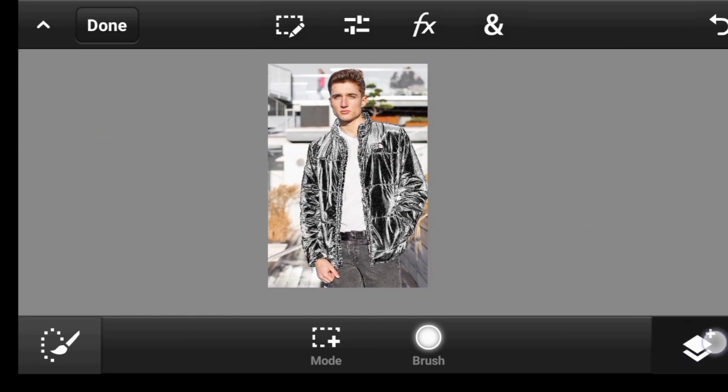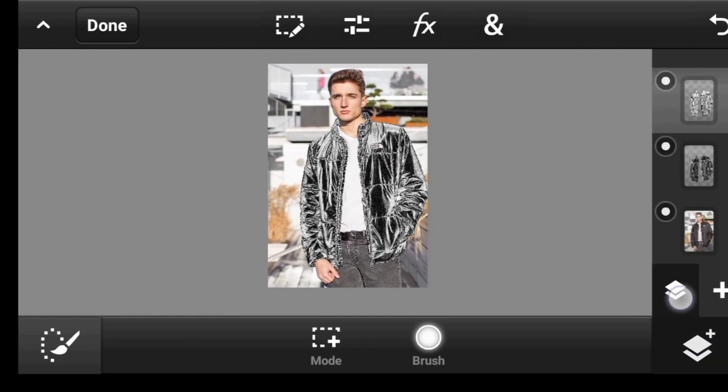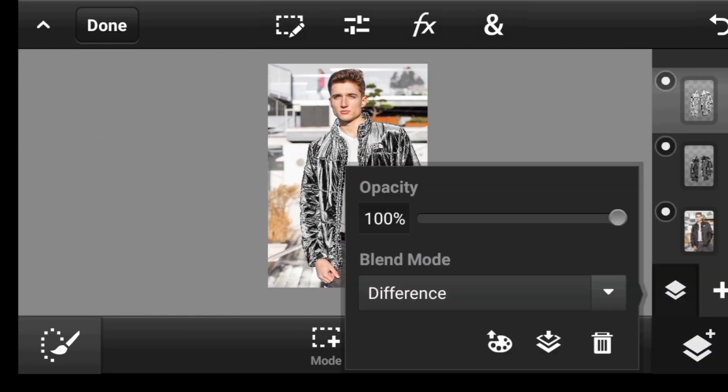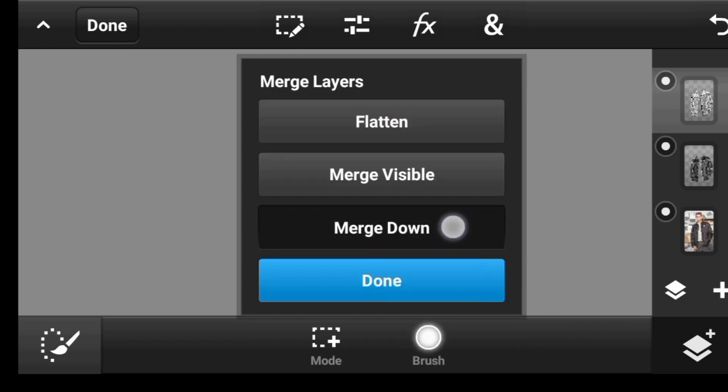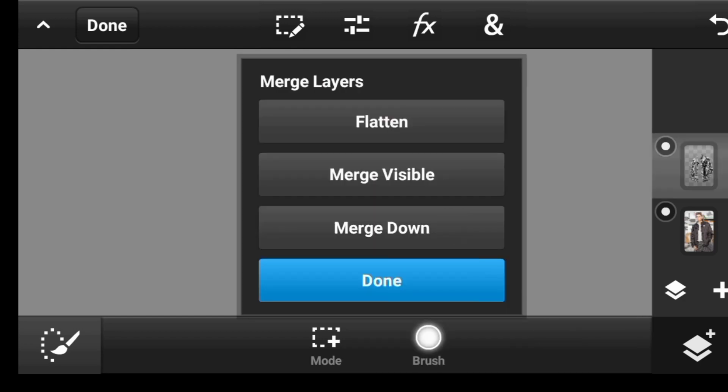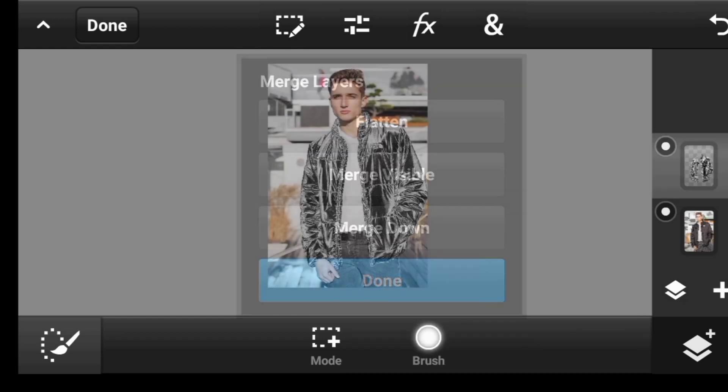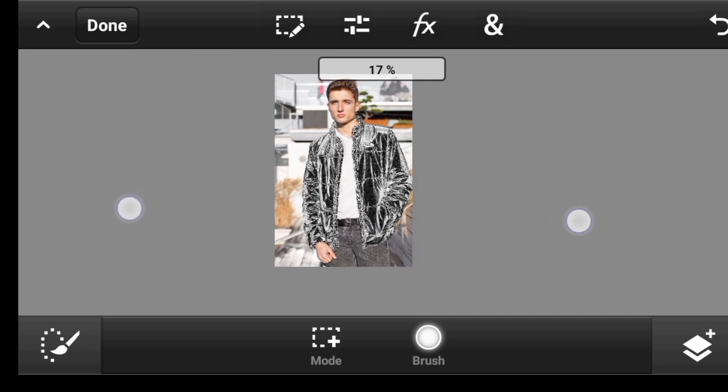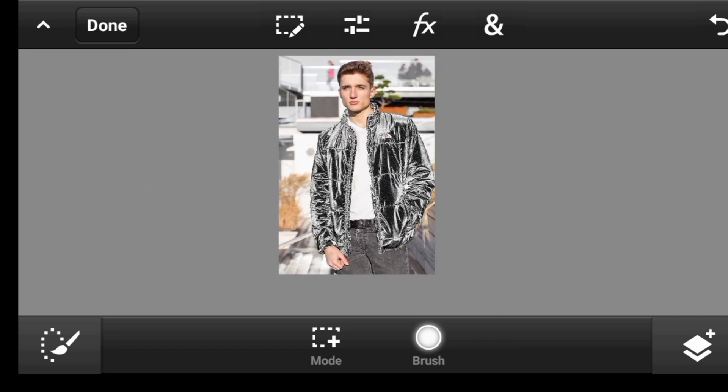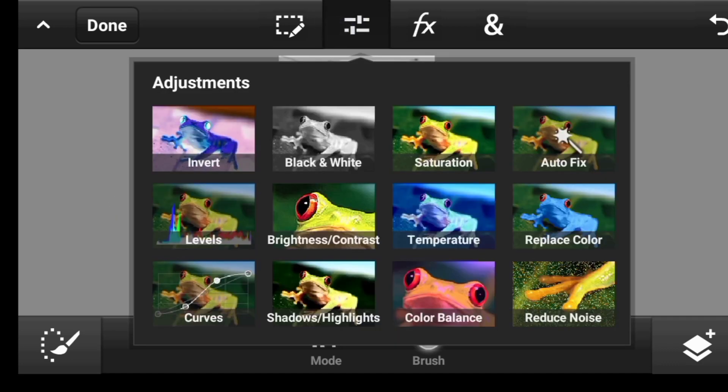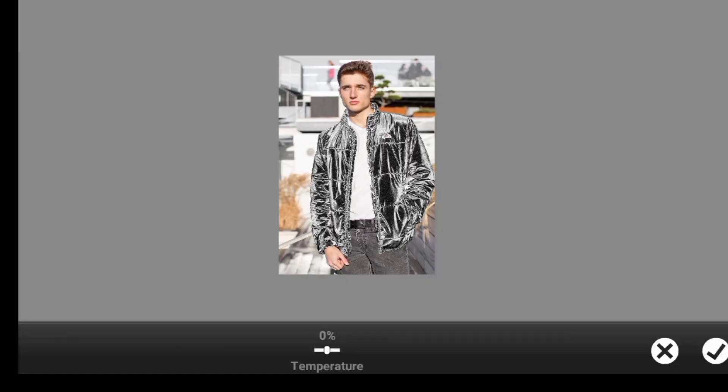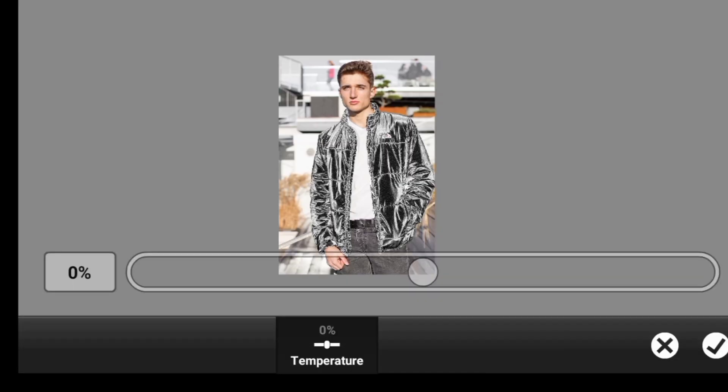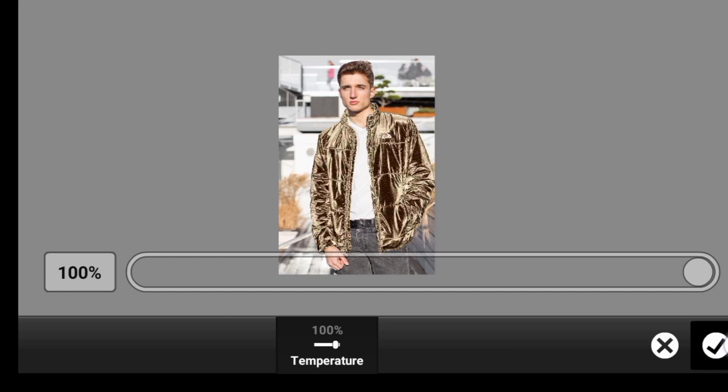That's good, so let's click right here and merge it down. Merge down, done. So now let us give it that golden color effect. To do so, click on adjustment, click on temperature. So take it all the way to 100%. Done.